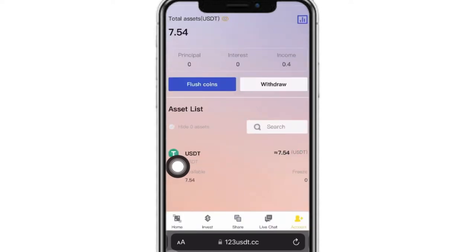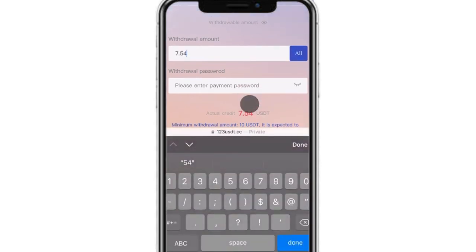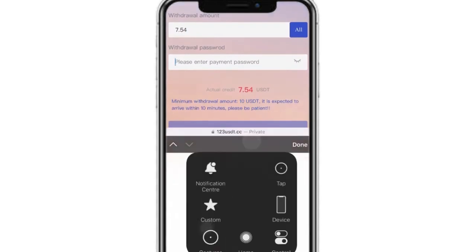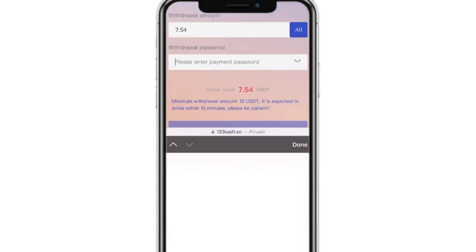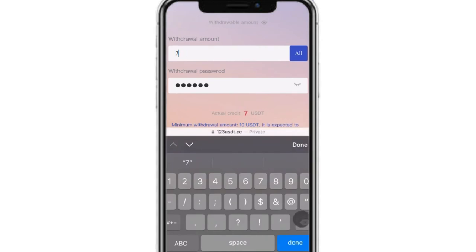Let me show you how to withdraw on this site. Click on the withdrawal option, then click the amount you want to withdraw. Enter your payment password on this website. After entering your payment password, you will see a note that the minimum withdrawal amount is 10 USD and it is expected to arrive in 10 minutes. So I cannot withdraw the 7.54 USD currently in the account.